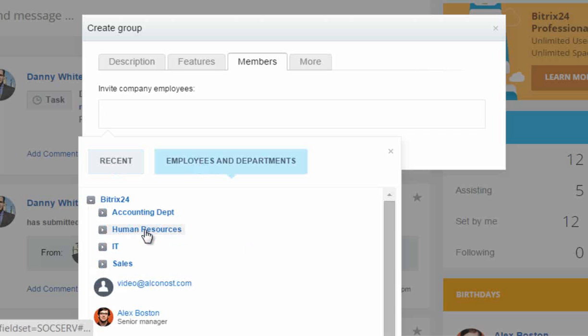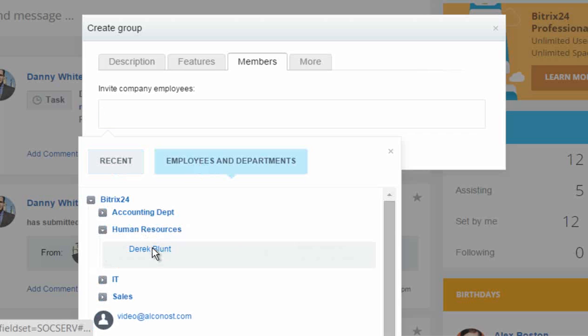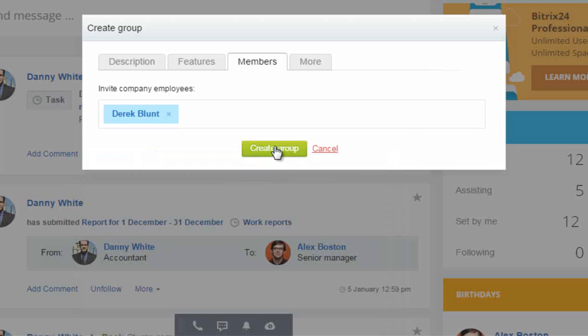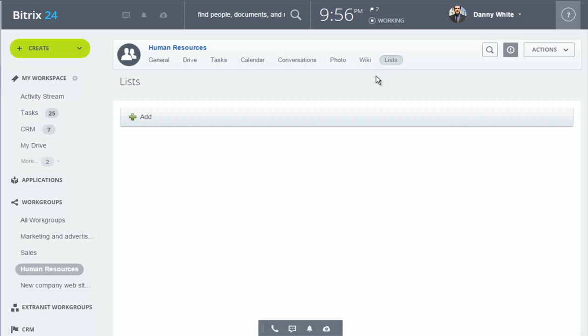This way, all documents, discussions, and things that concern HR services, including leave requests, will be collected in a single place, automatically available to everyone.